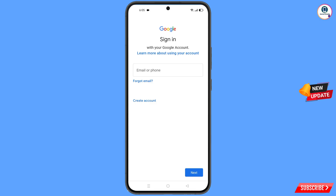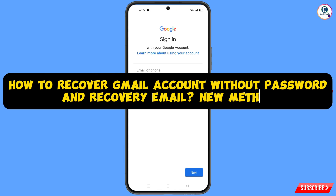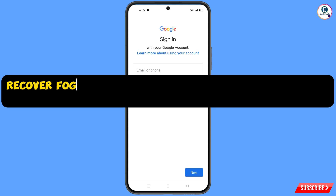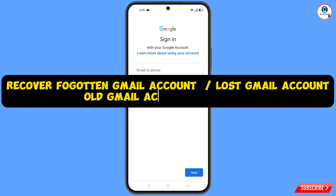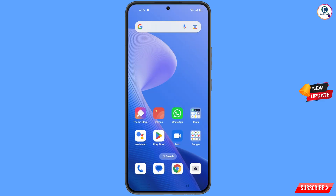In this video we are going to show you how to recover a Gmail account without a password and recovery email. Even if you have forgotten your email address, you can still recover your Gmail account.